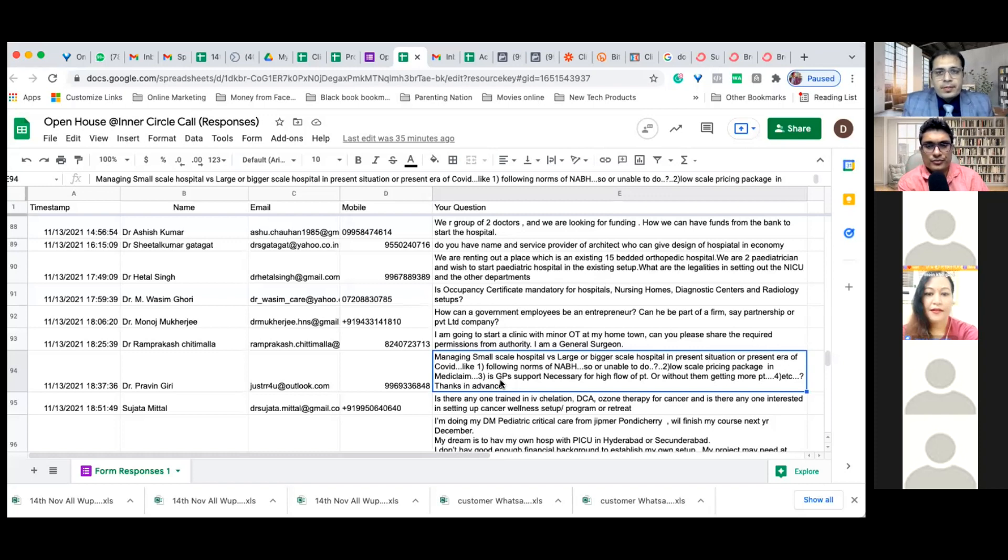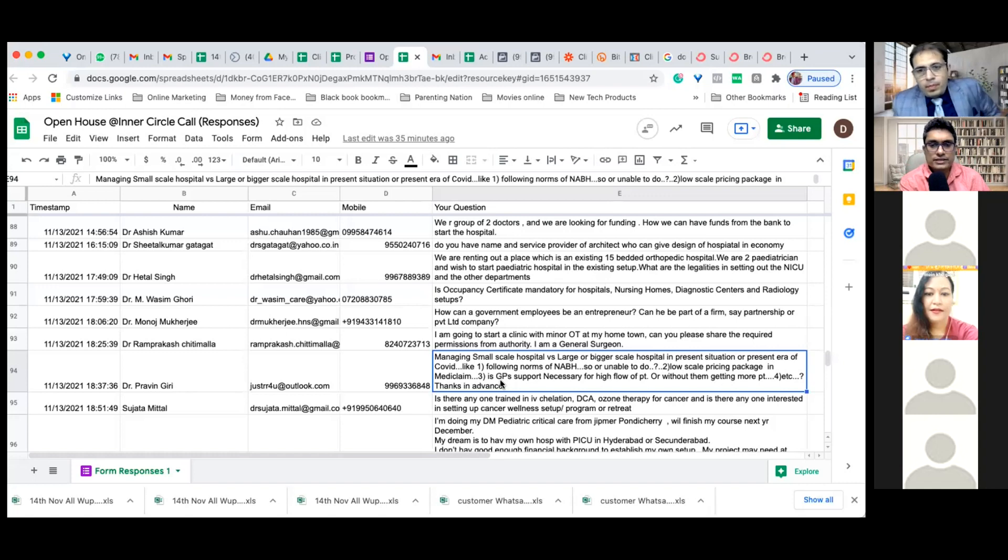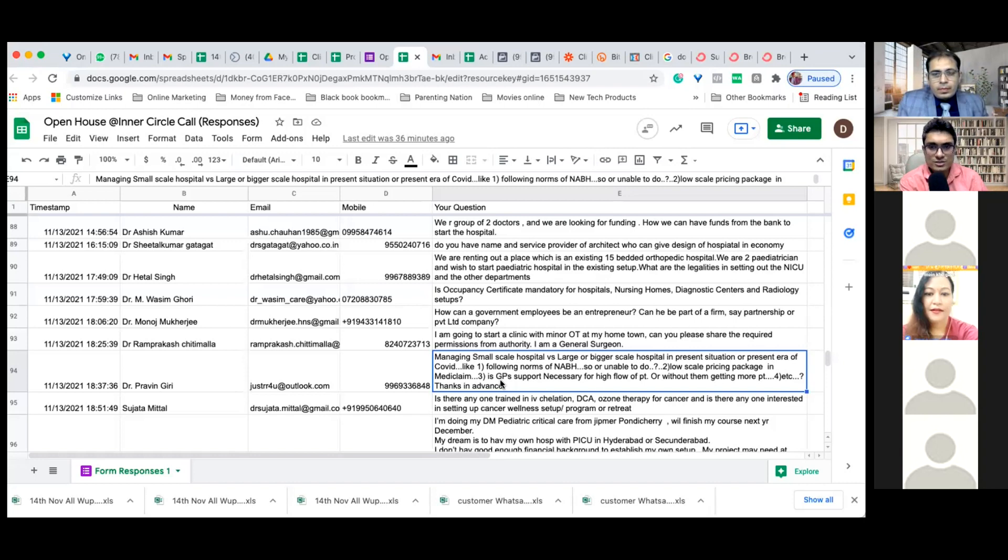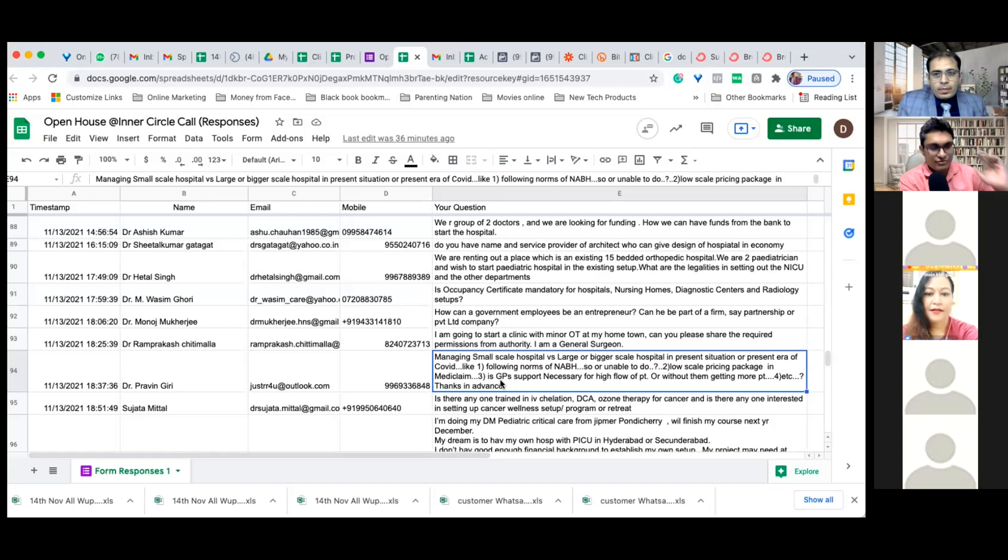It depends. If you have not run any setup till now, small scale is the right way. Do not plunge directly into bigger scale. If you're already running a small scale and want to expand, there is always a correct time.